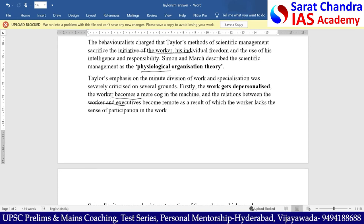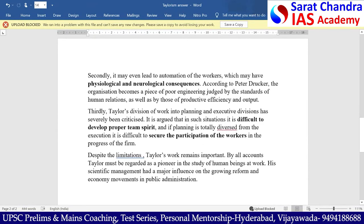This element of depersonalization led to automation of workers — every worker became a machine — which has physiological and neurological consequences. According to Peter Drucker, the organization has become a piece of poor engineering judged by standards of human relations. Taylor's division of work into planning and execution has also failed to bring out a team spirit and failed to develop proper team spirit among workers. This division of work also failed to bring participation of workers.